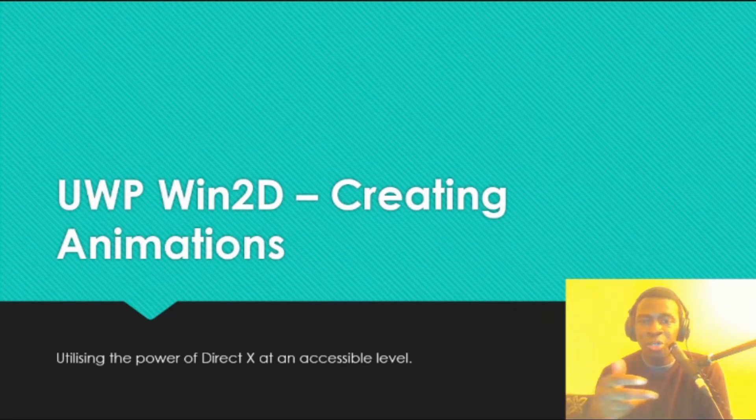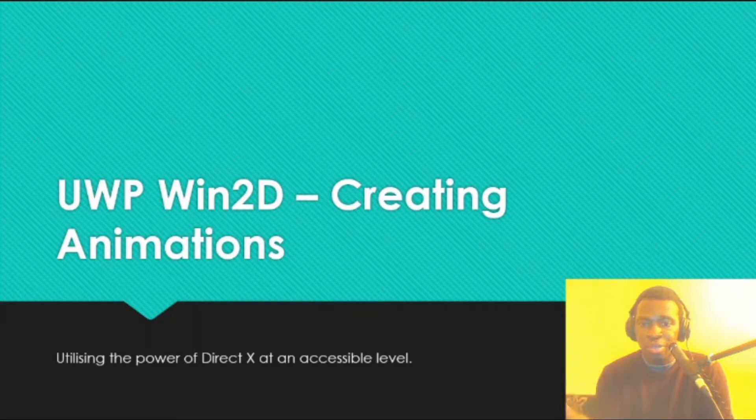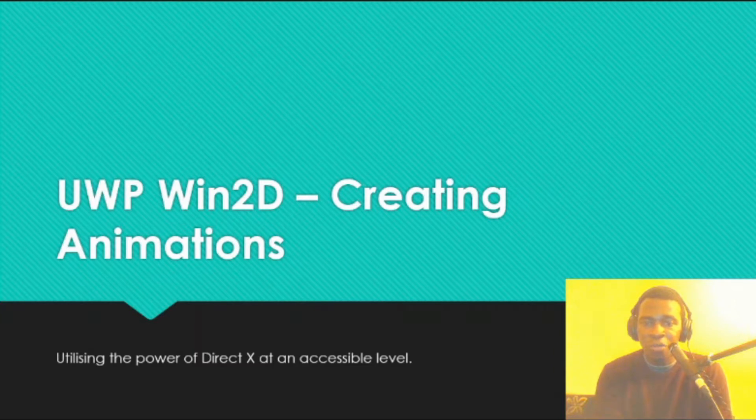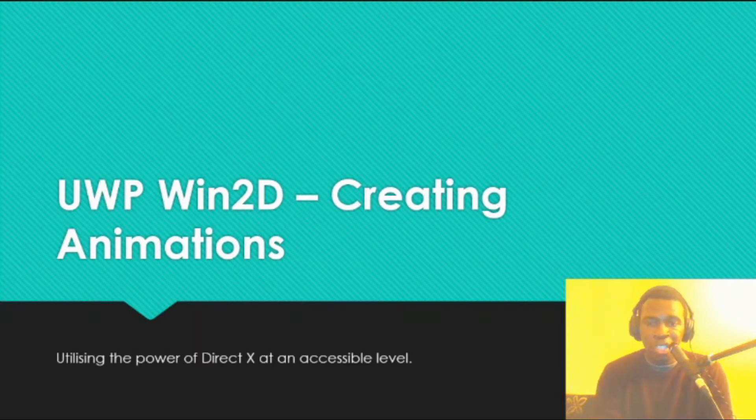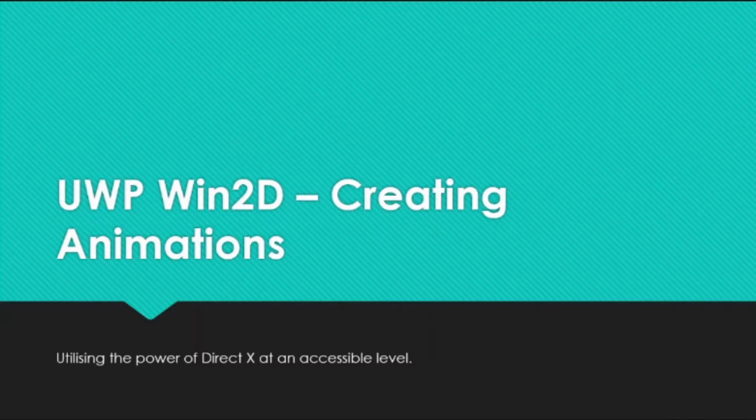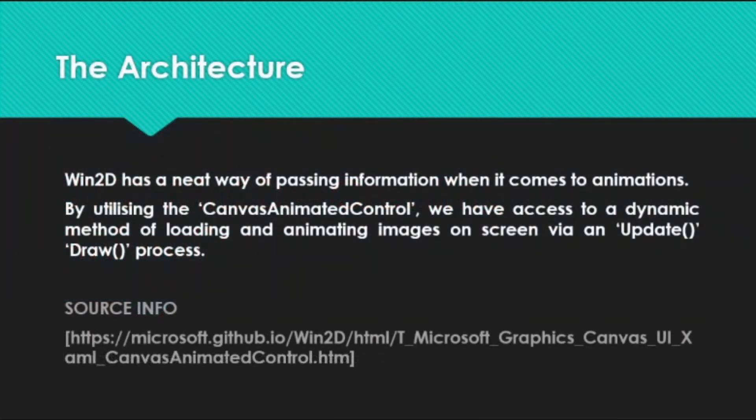We're going to see how it was done using only UWP and Win2D, and how you can take advantage of the API to create your own animations in 2D space. So without further ado, let's get straight into the video.